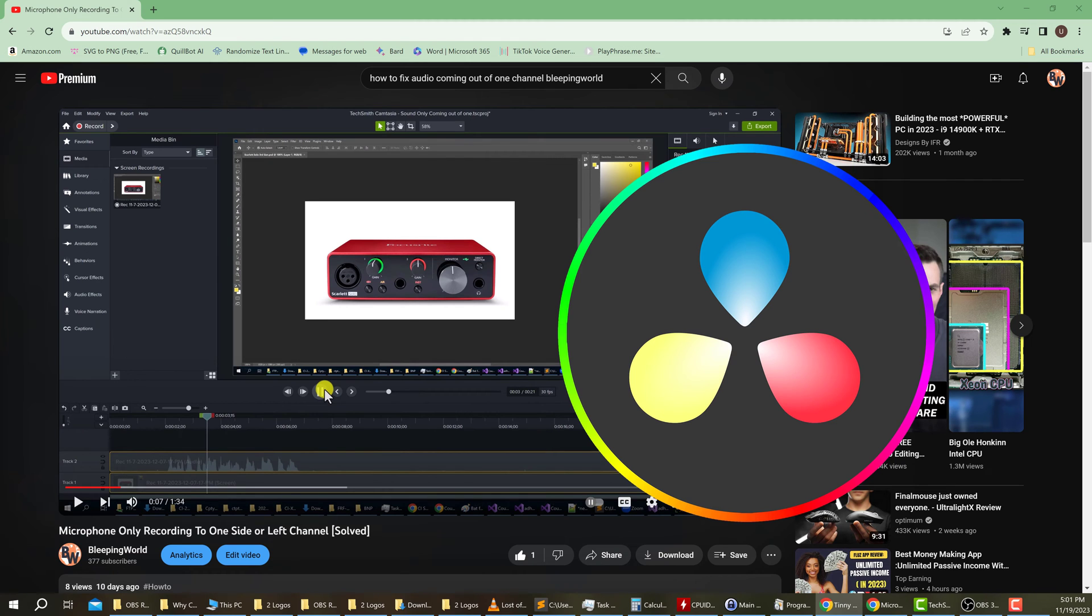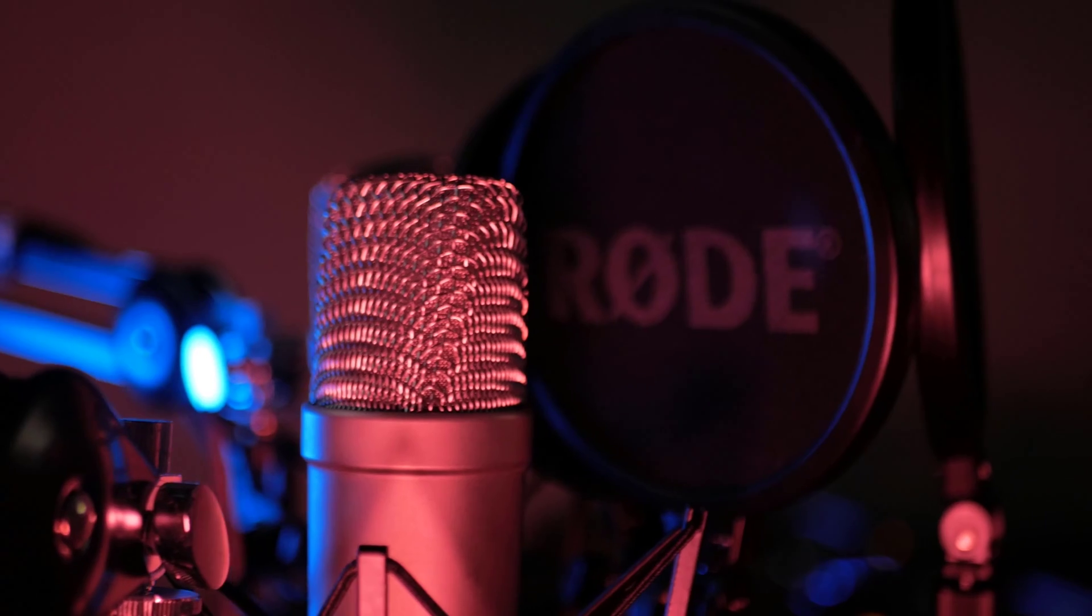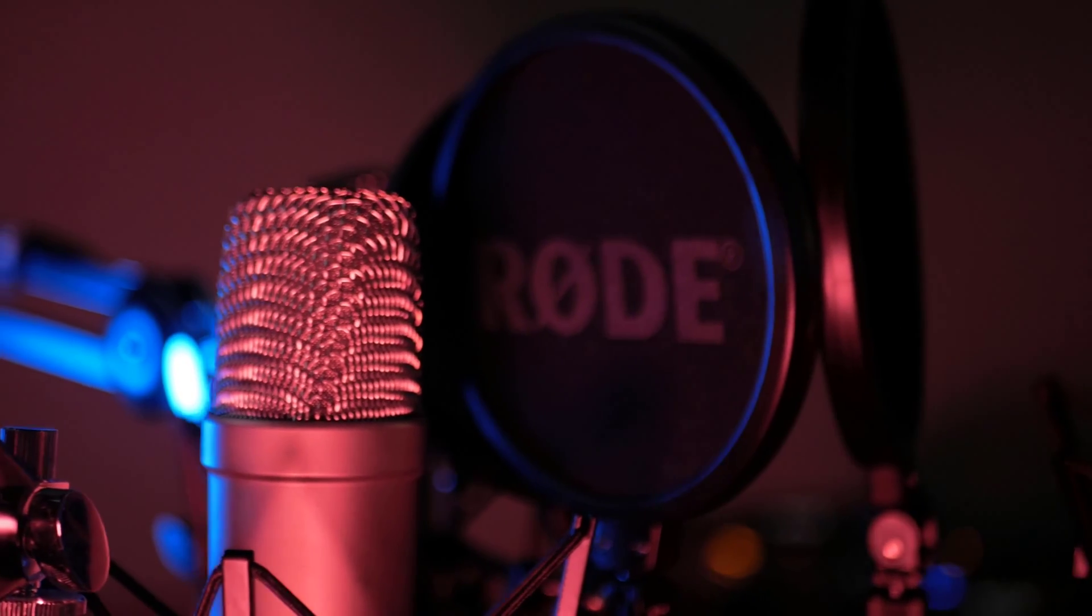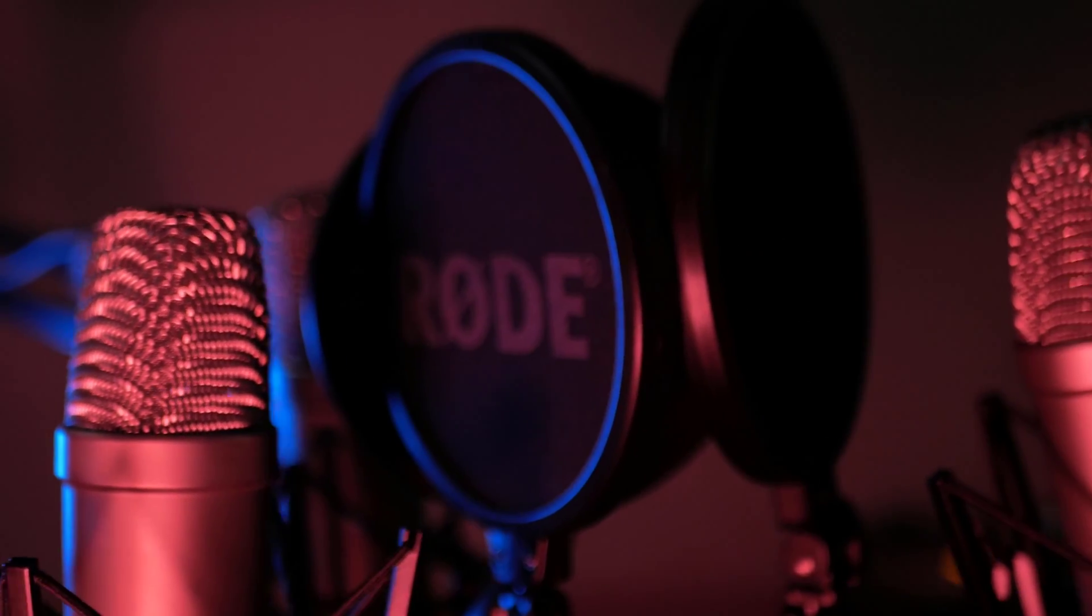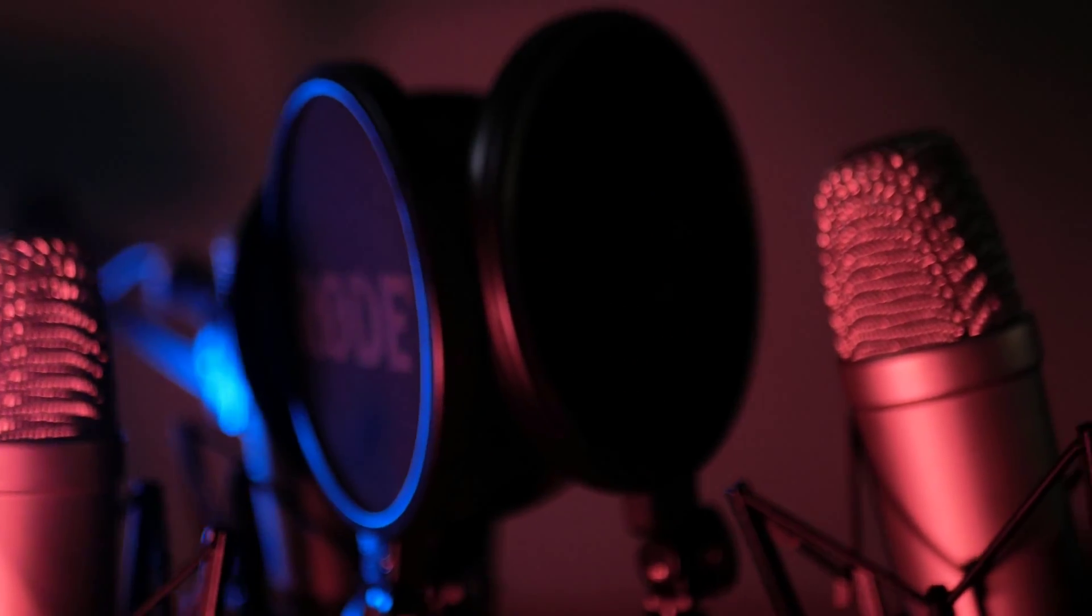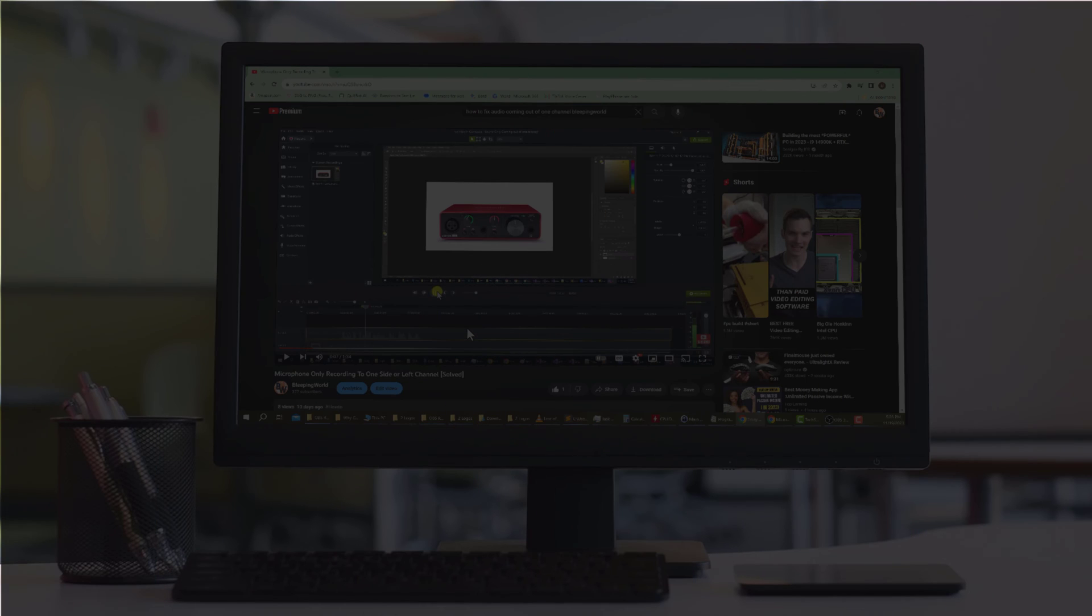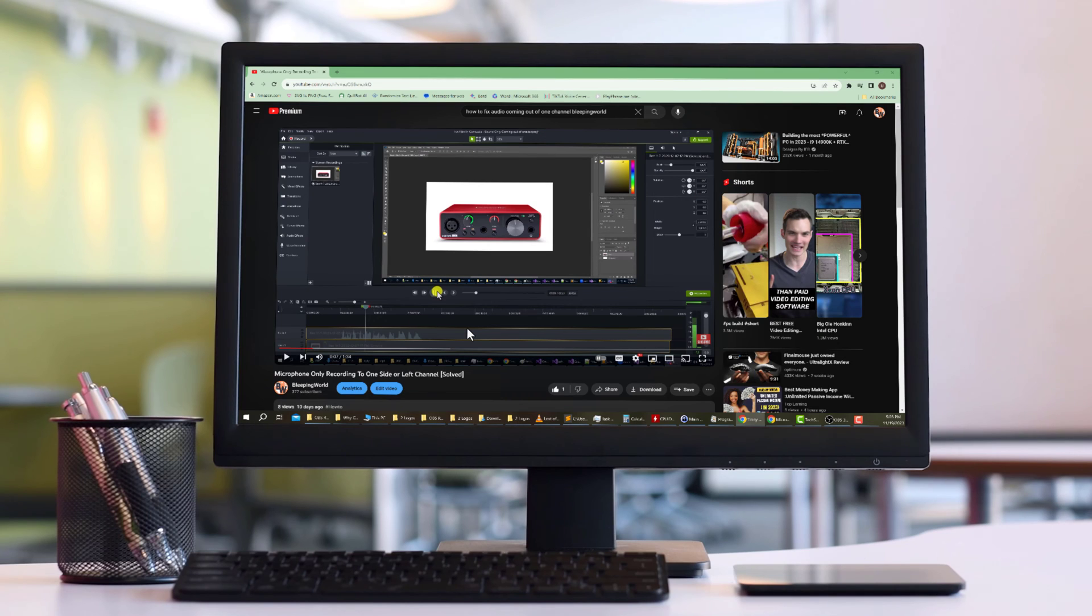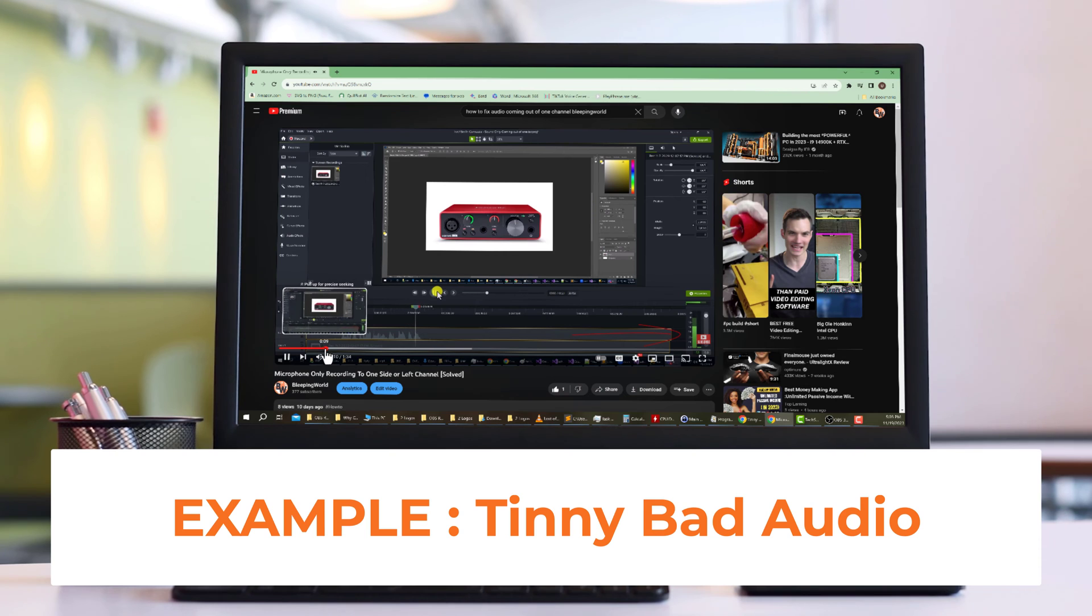But when it came to Camtasia, I got a weird, tinny, static-like sound every 10 seconds or so resonating off of my voice. You can actually hear the tinny sound in the first couple of seconds of that video if you listen to it really closely.